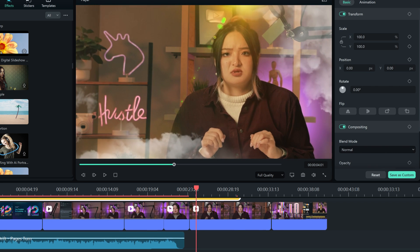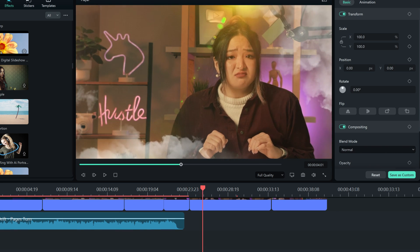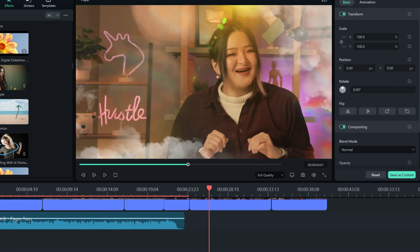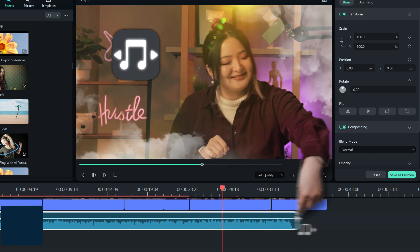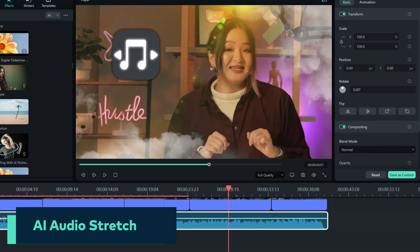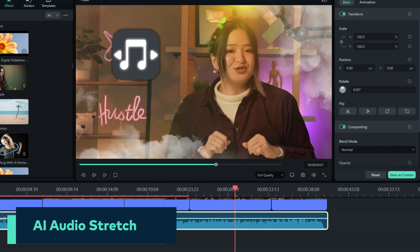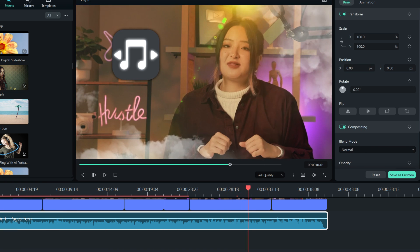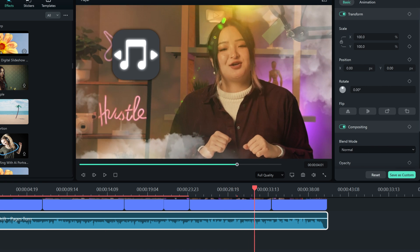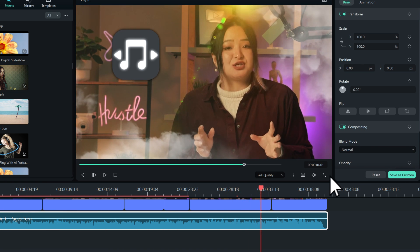Oh, the music is over! But we can extend it using the AI Audio Stretch feature. This feature will let you match your audio to any duration you want.